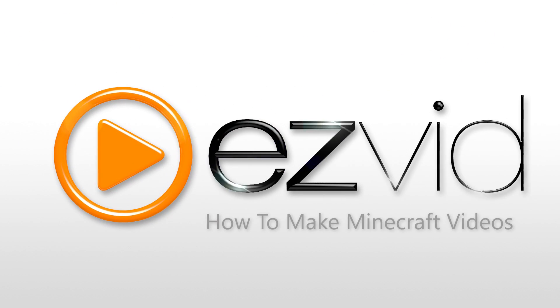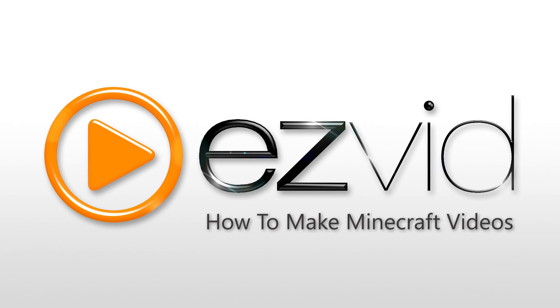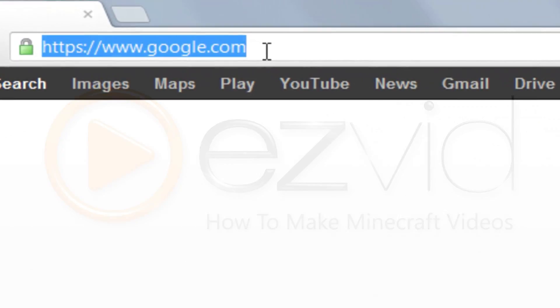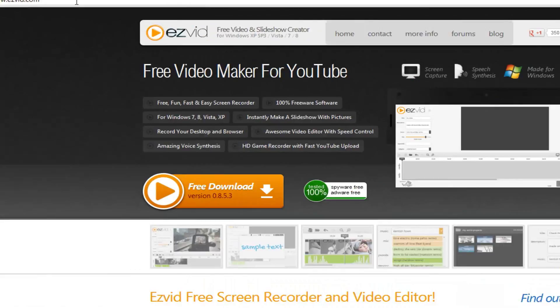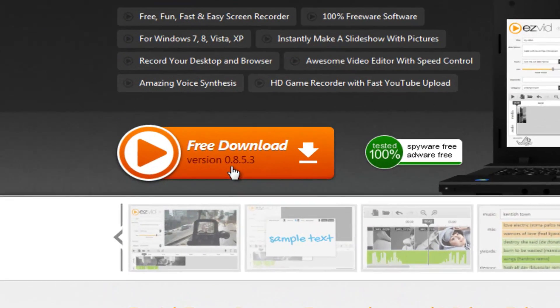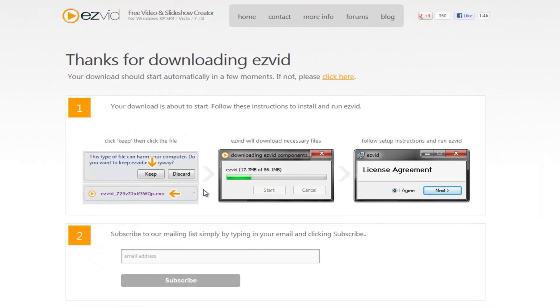How to record your Minecraft gameplay for free using EasyVid. First, go to EasyVid.com to download and install EasyVid.